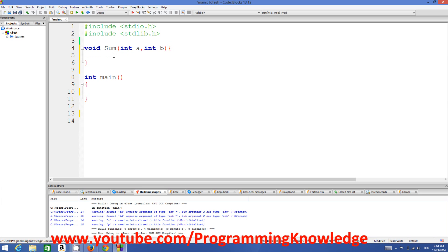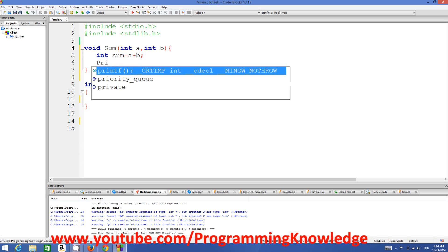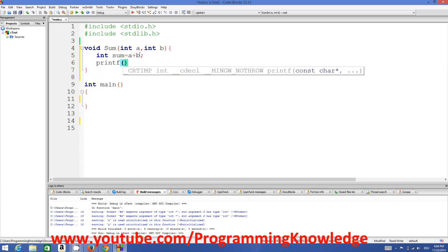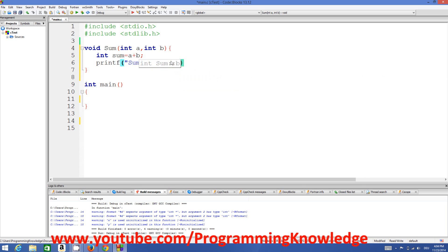Inside the function, we add the two arguments and store the result in a variable — we'll name it 'sum' — which will hold the sum of 'a' and 'b': so we write 'a + b'. Then to print the result, we write printf and inside it: 'sum is equal to %d', comma, sum.